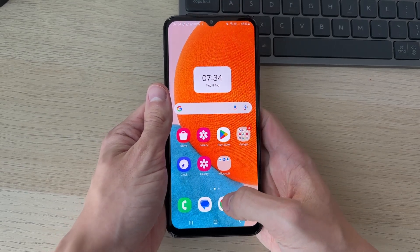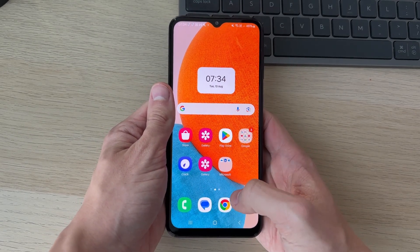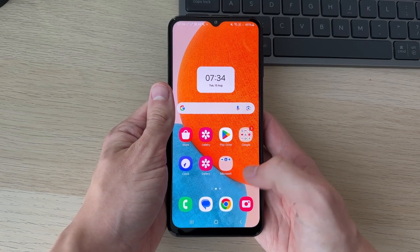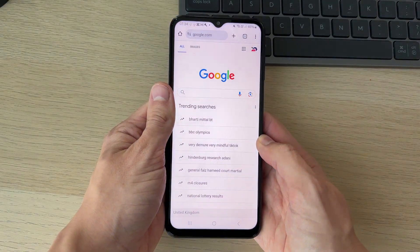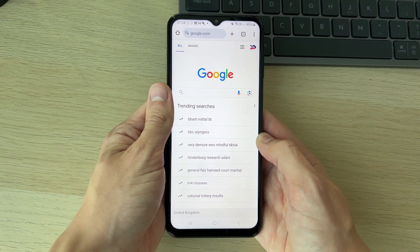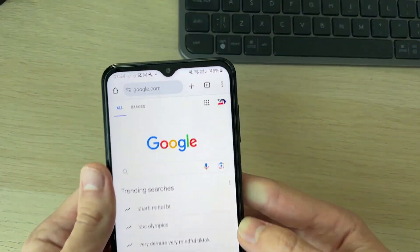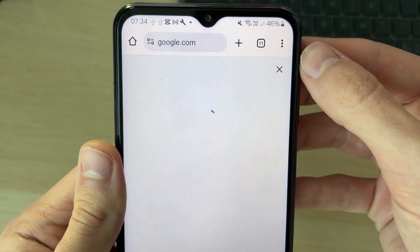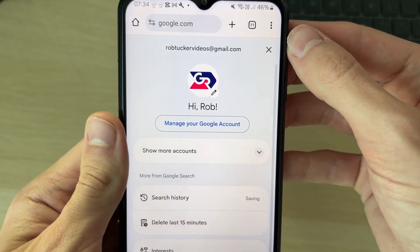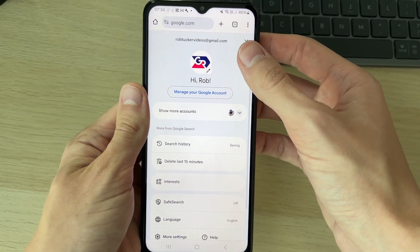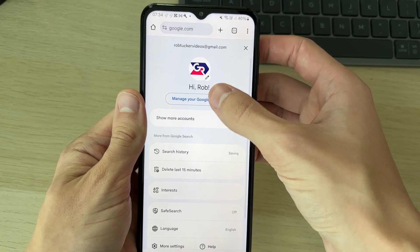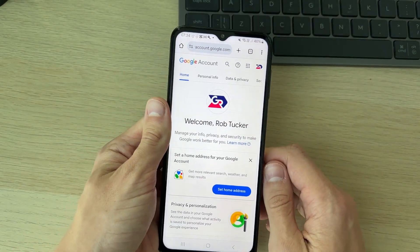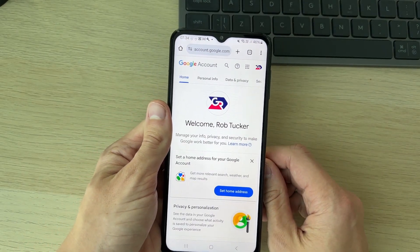However, if you're already signed in like me, then what you need to do is open up Chrome or somewhere you can access your Google account. In Chrome, go to the top right and click on your profile icon. Then click on 'Manage your Google account', which will bring you to the Google account settings page.